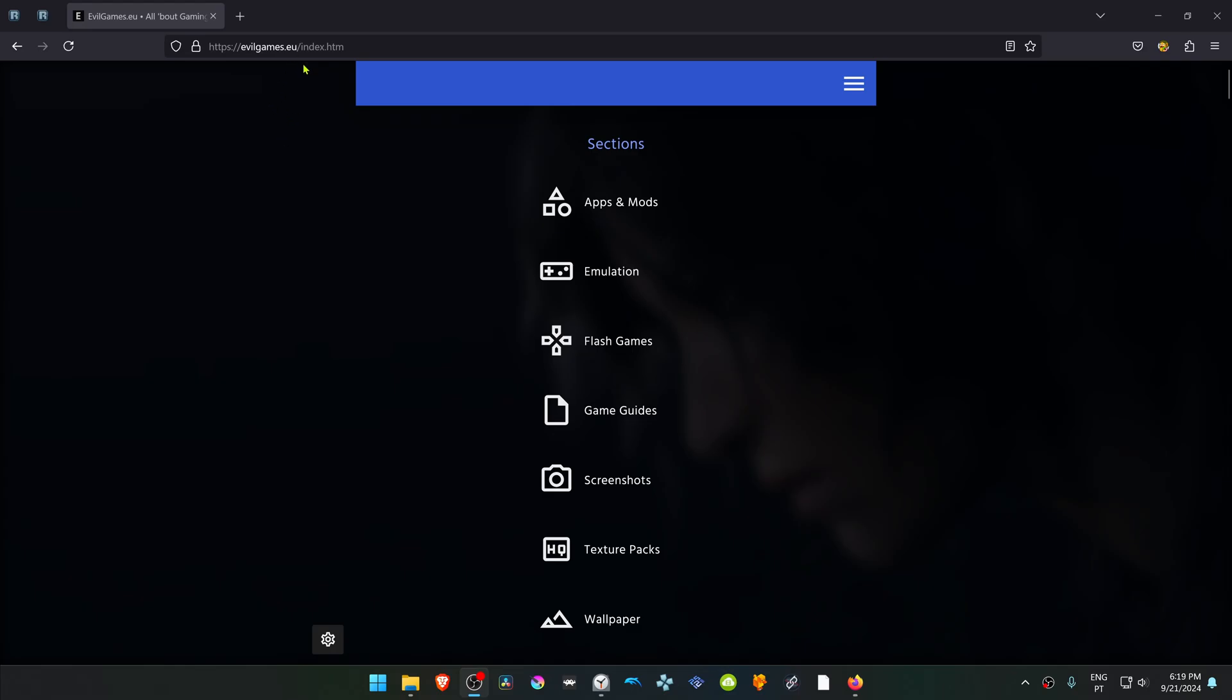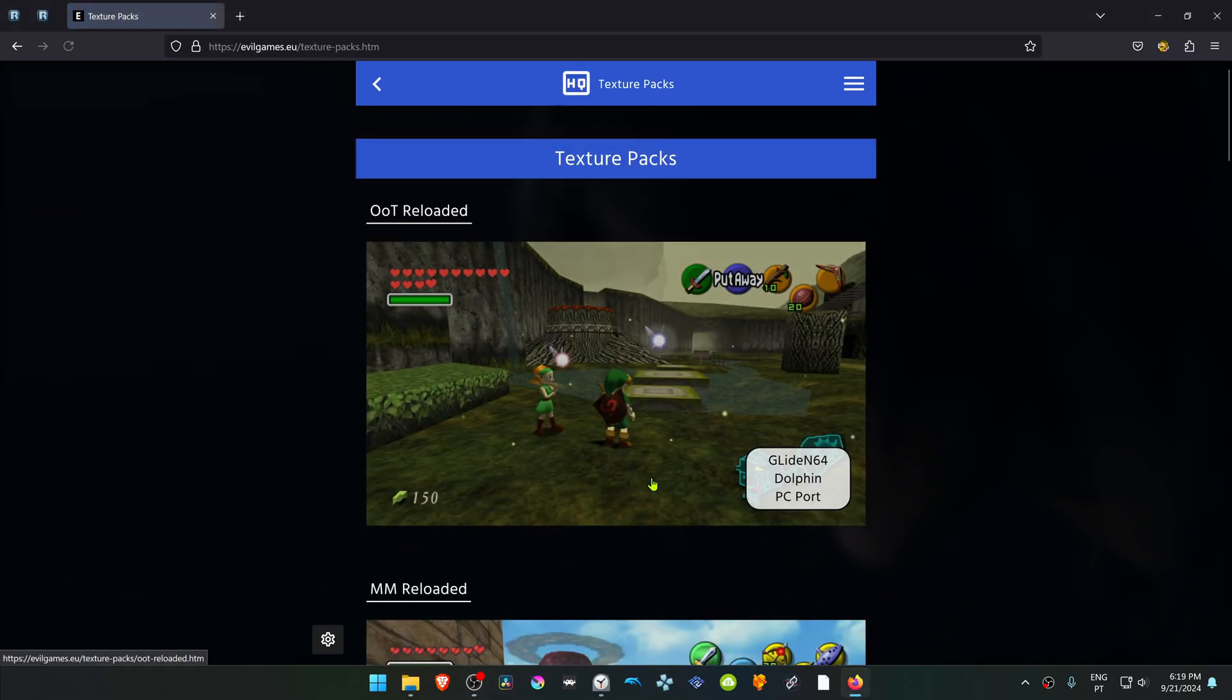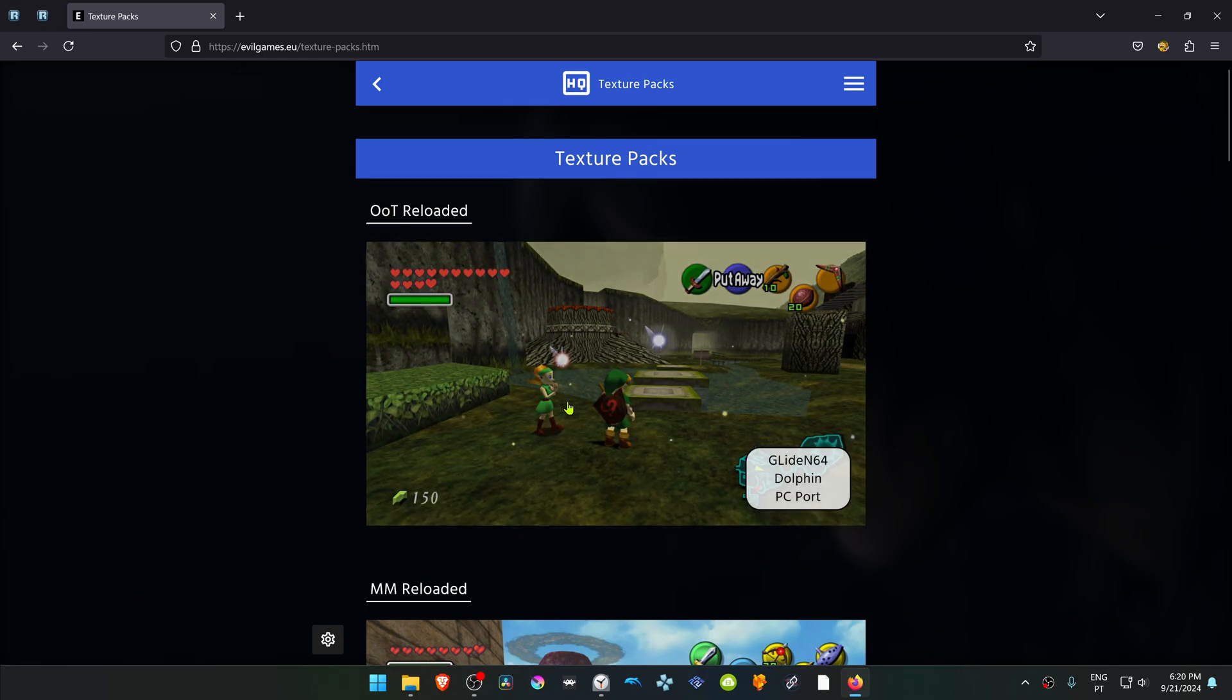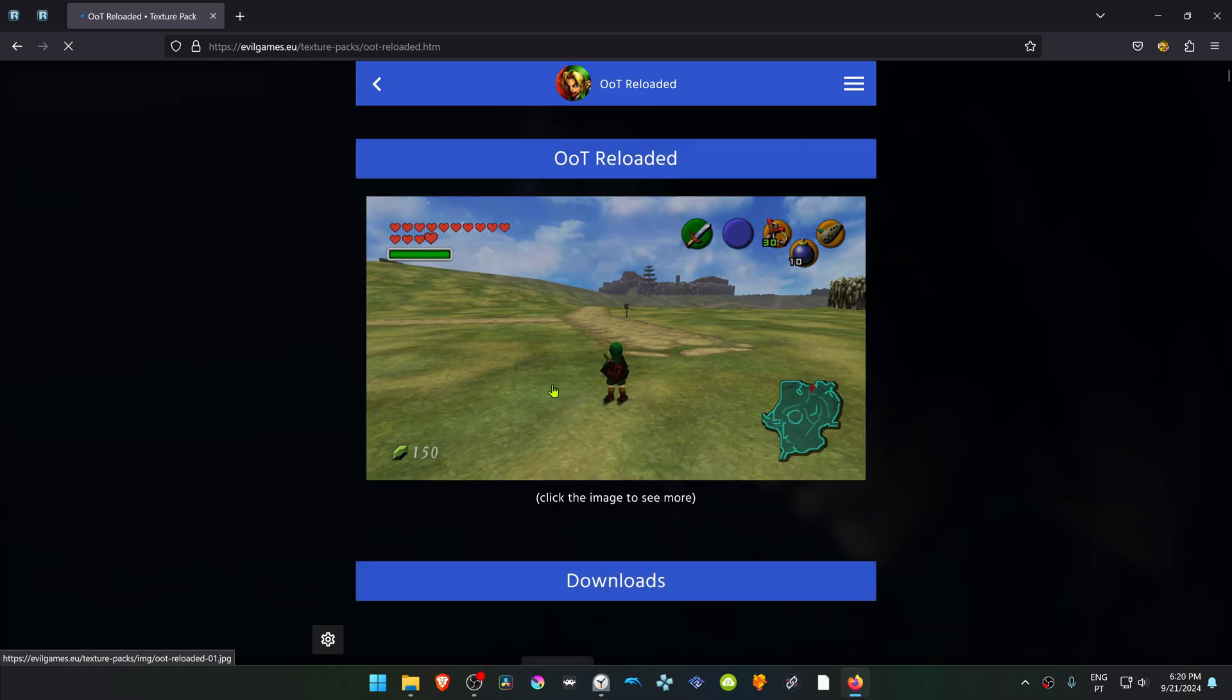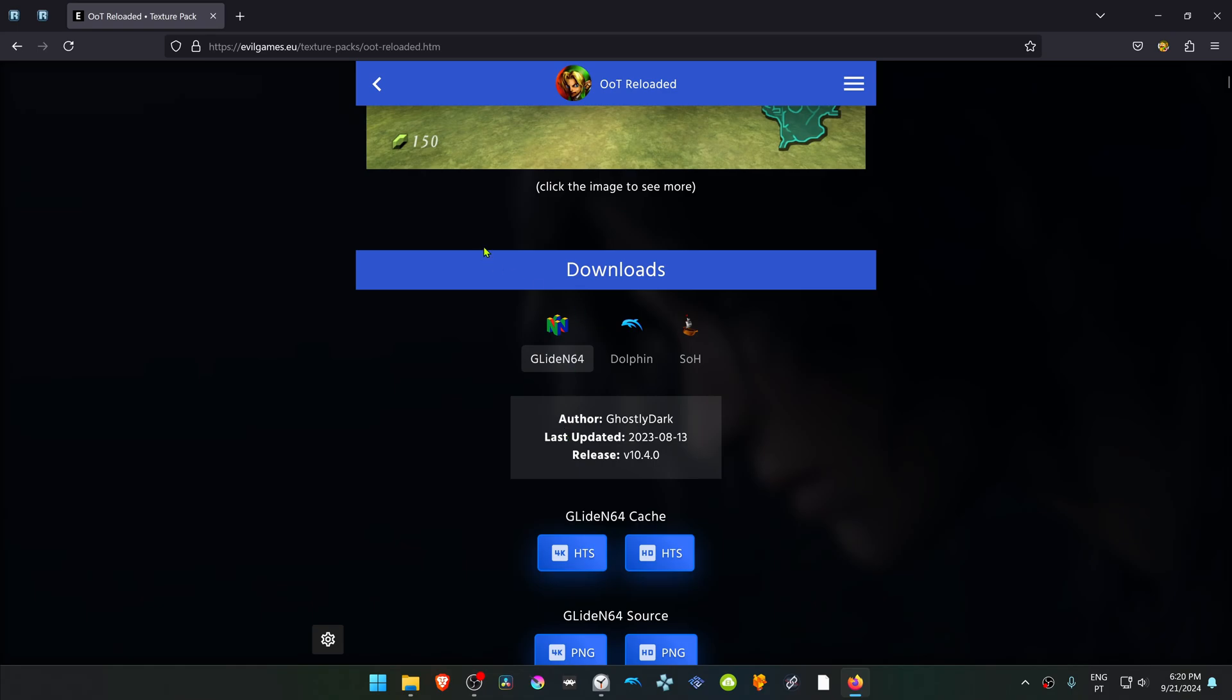Go to the evilgames.eu website, navigate to the texture packs section, and click on the Ocarina of Time page or section. Scroll down a bit and find the downloads.